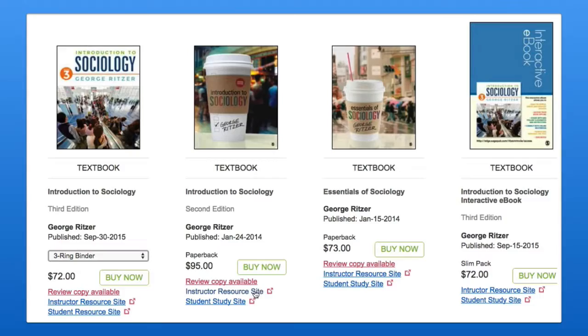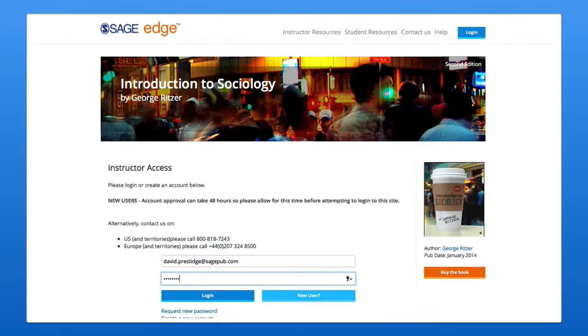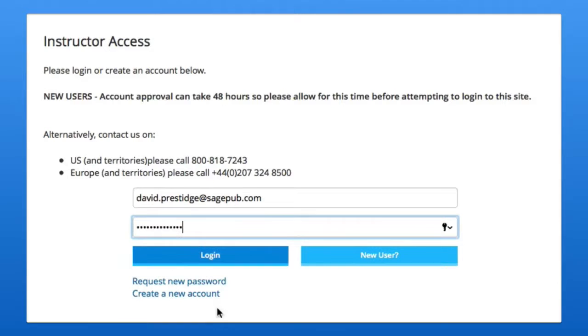Once you've located a textbook title, click the instructor resource site link. To access instructor resources, you'll need to request an instructor account if you haven't already.